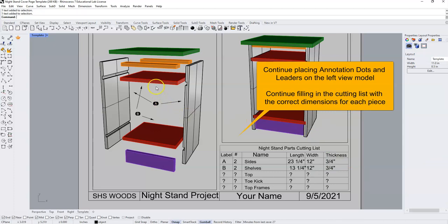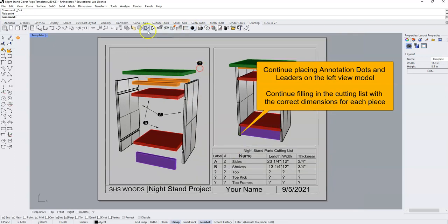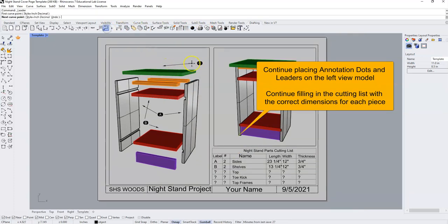And you'll continue on to do the rest of your parts.